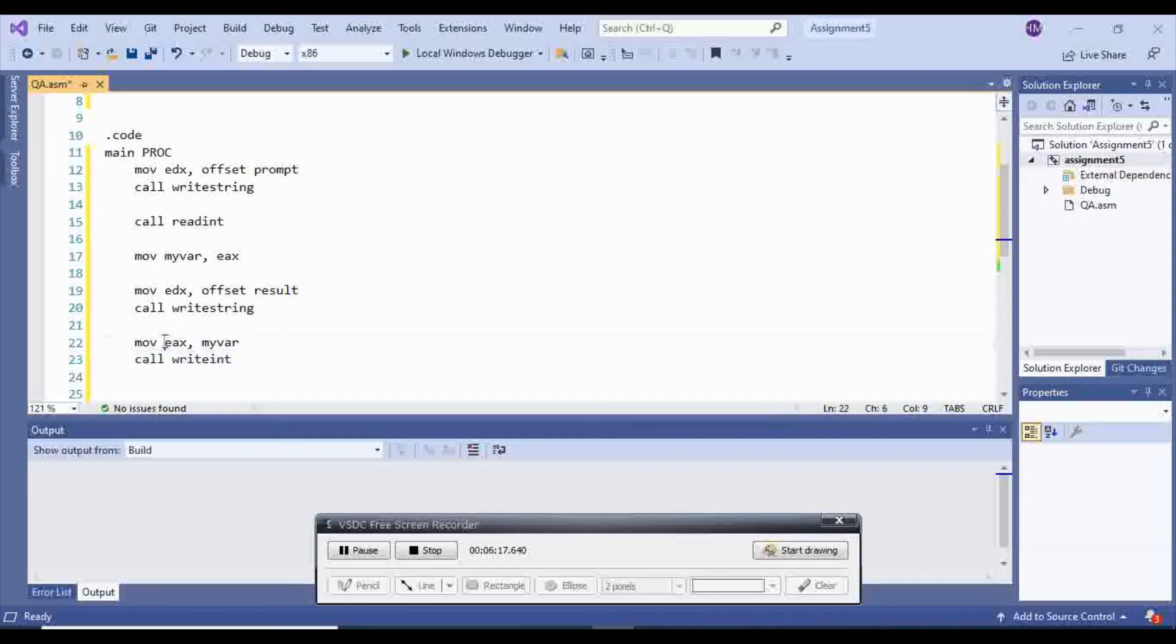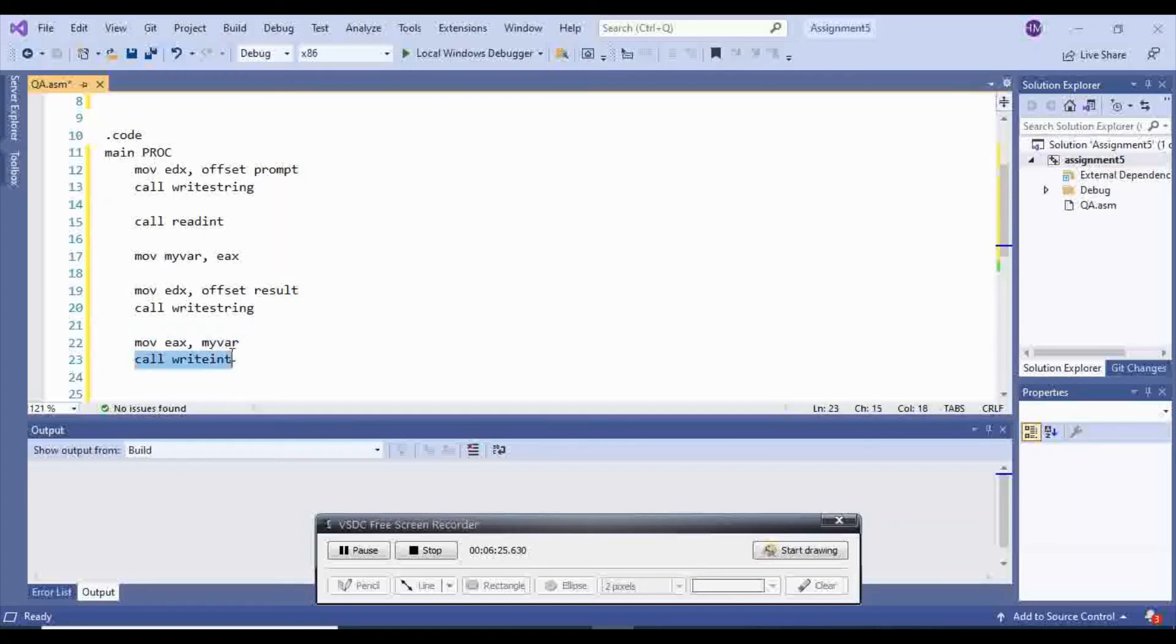Since I haven't changed my EAX at all, it doesn't really matter. Even if I don't have this line of code, it doesn't really matter. But then I will call write int, which is going to display my number with its sign. So this time, we're going to do it with a negative number.